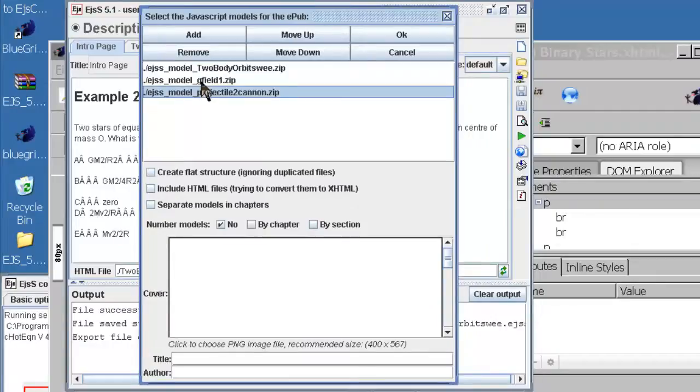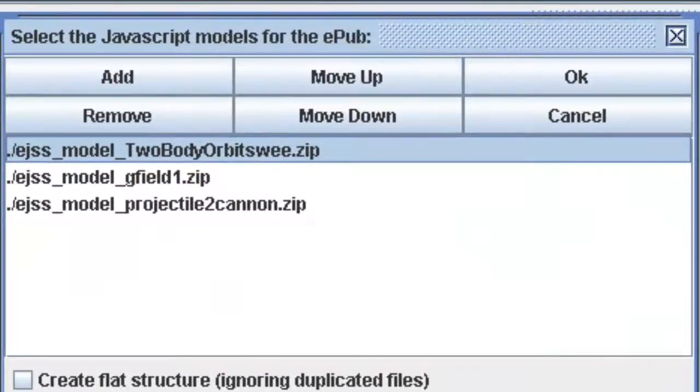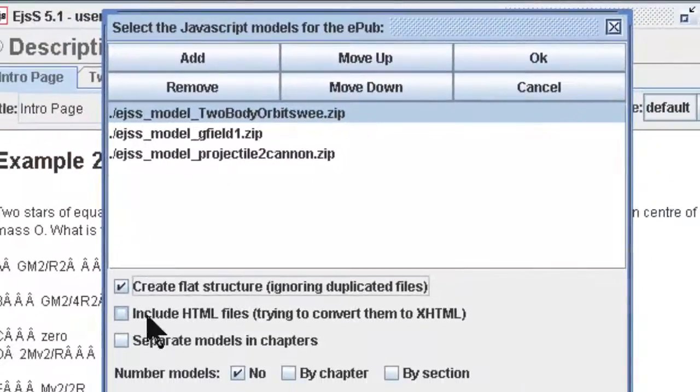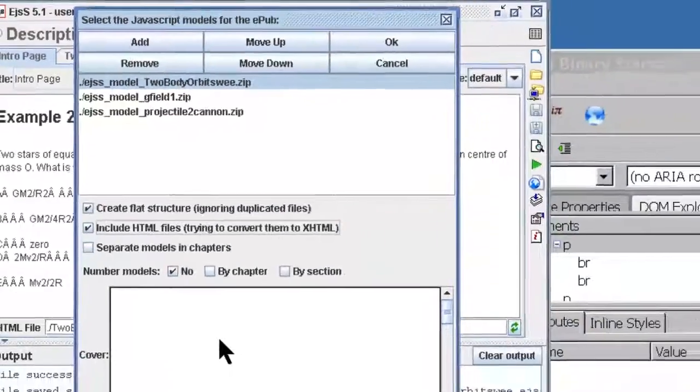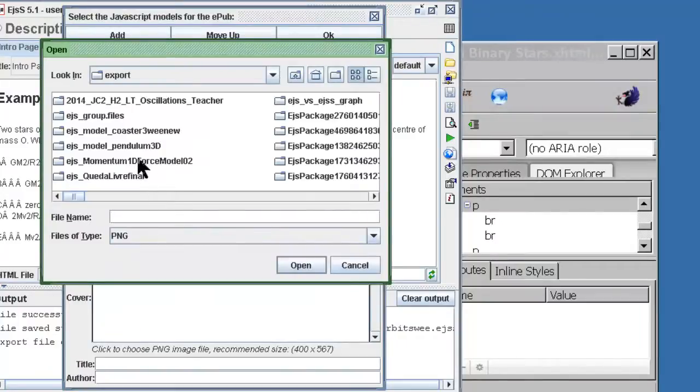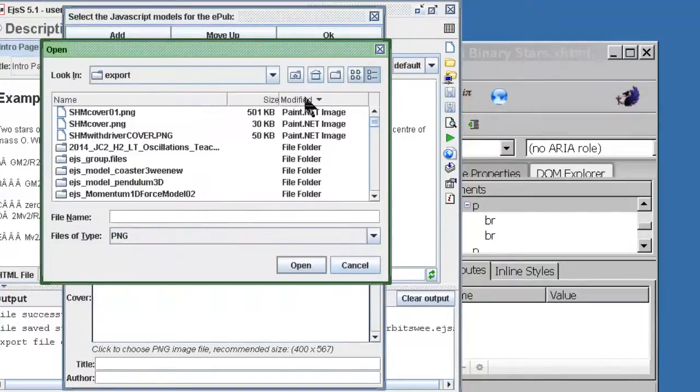Typically I will create a flat structure. Include the HTML is very important so that EGSS will know that these are the pages that you want to be read on the epub. Select ebook cover.